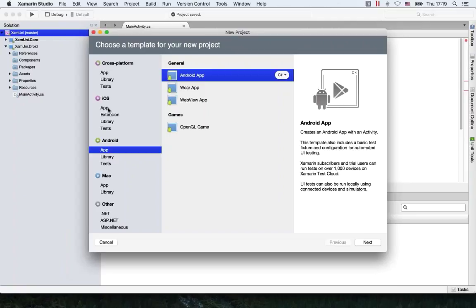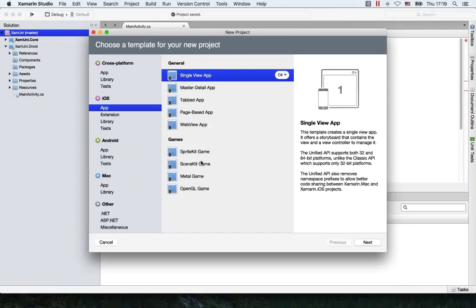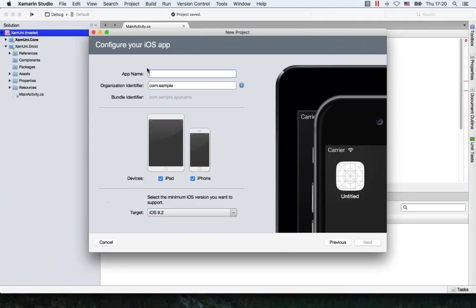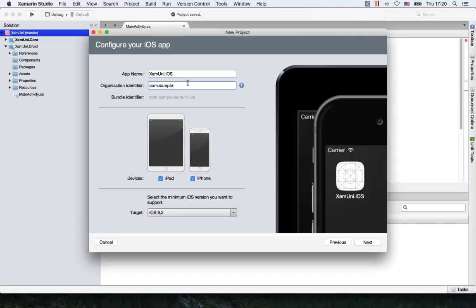Let's add another project. As you already guessed, that will be an iOS project. I'm just going to take a Single View App now and name it Xamuni.iOS. Before we used to call it .touch, but since Xamarin renamed the whole framework to iOS after the unified change, we name it iOS now.